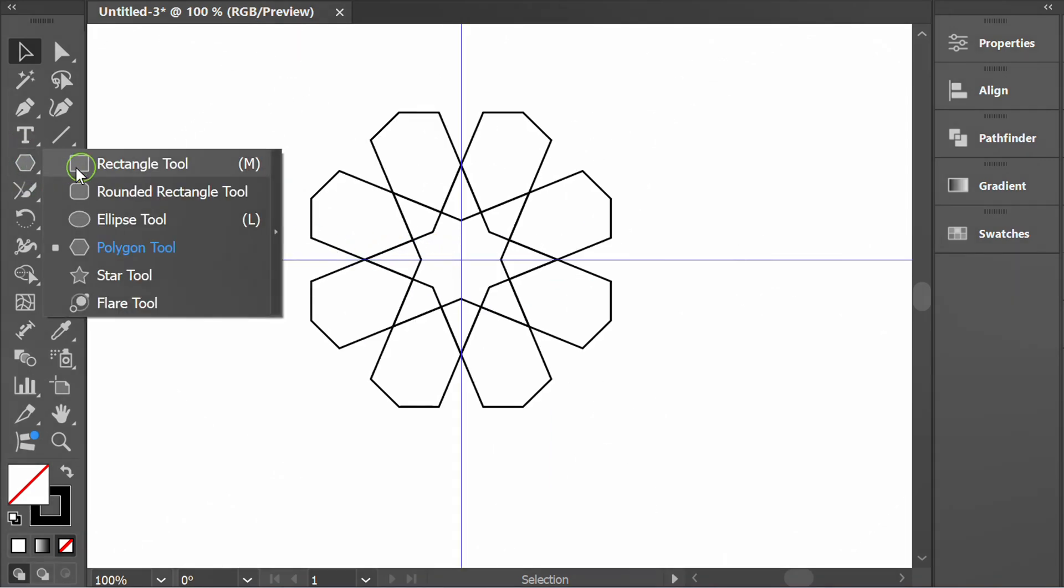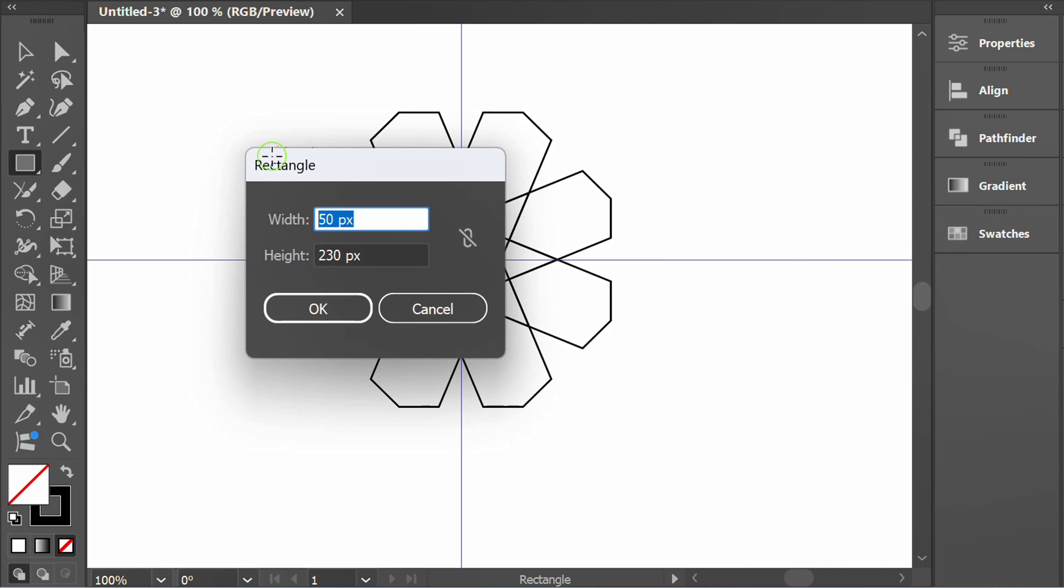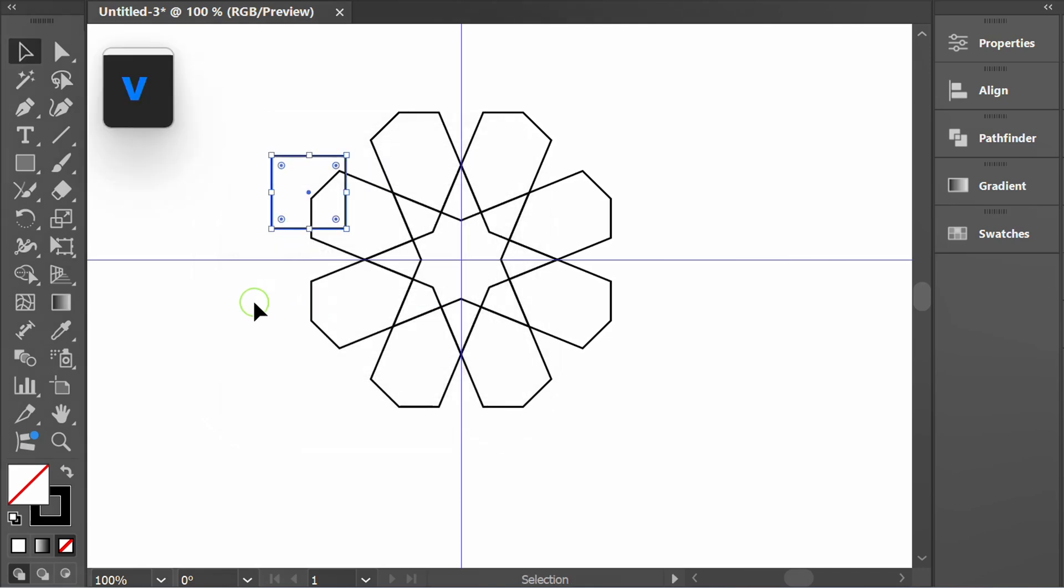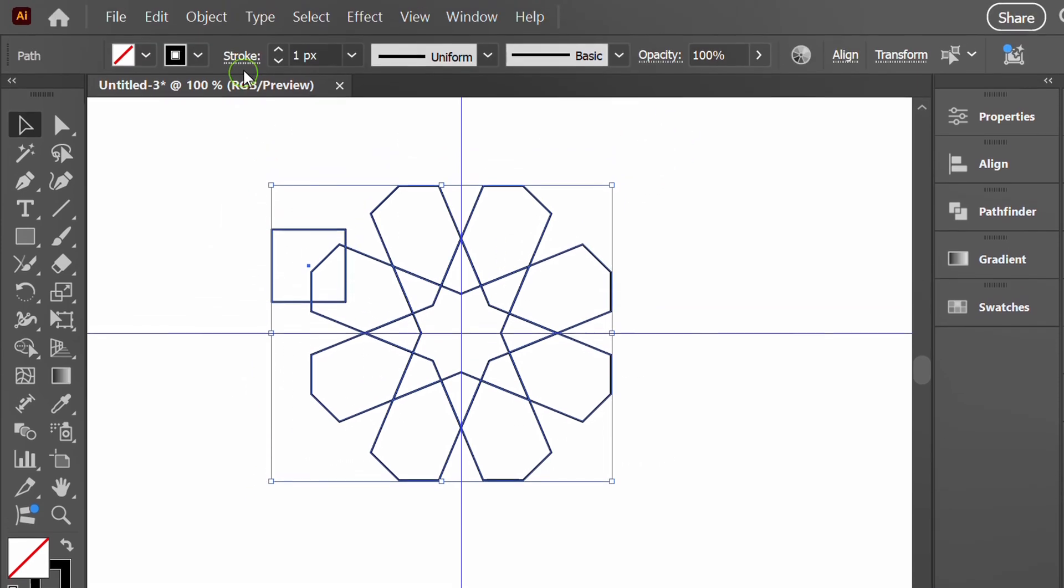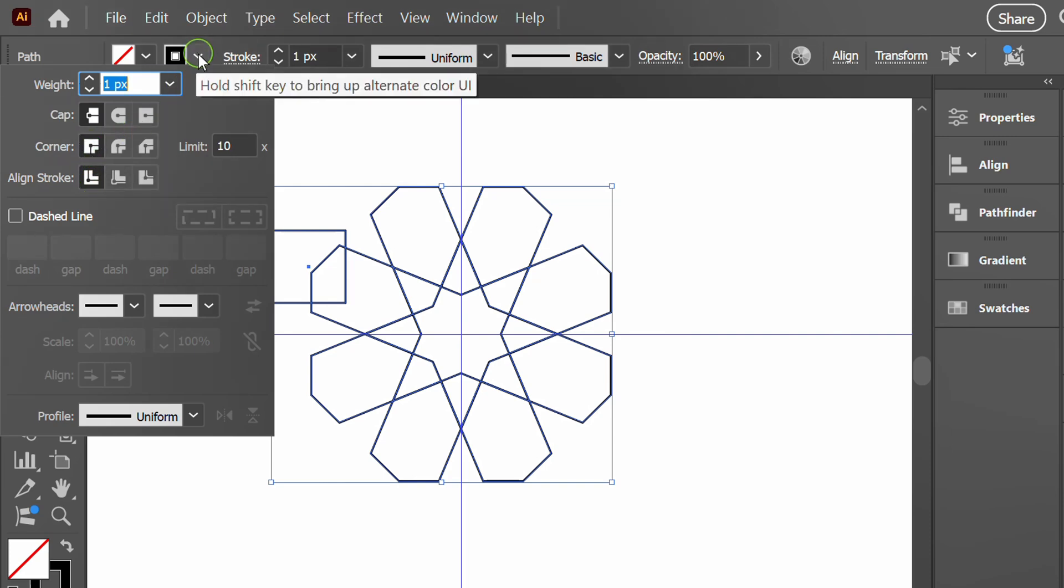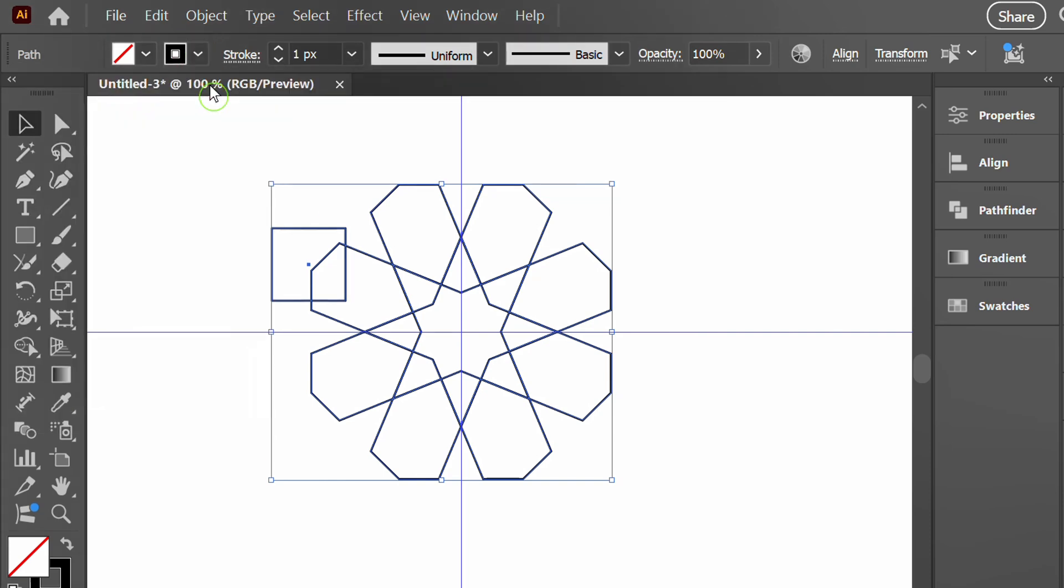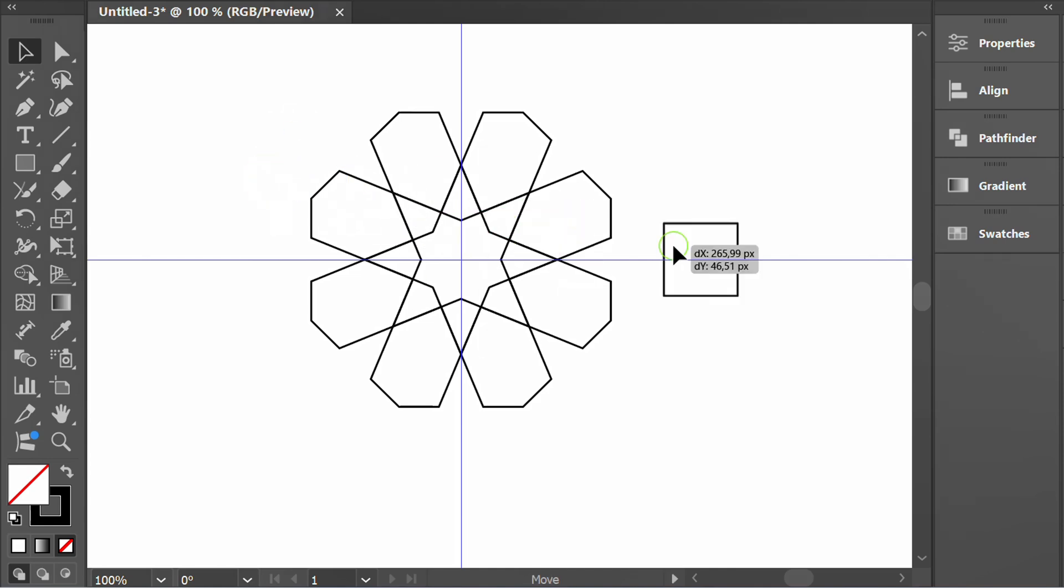Create a new rectangle. First, make sure the stroke settings are like this. Place the rectangle here.